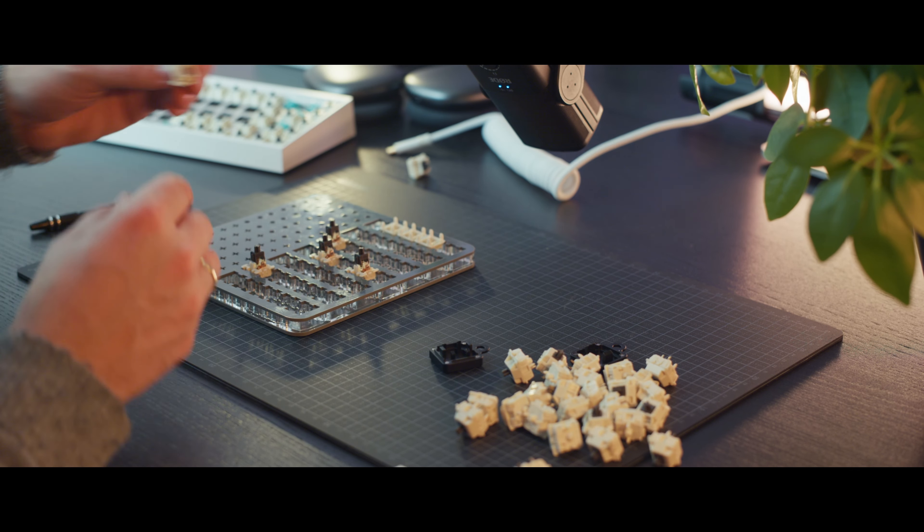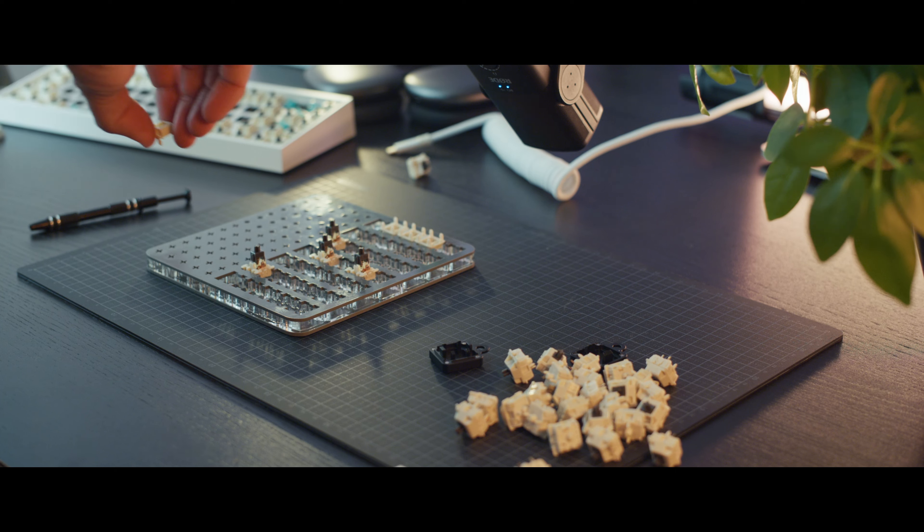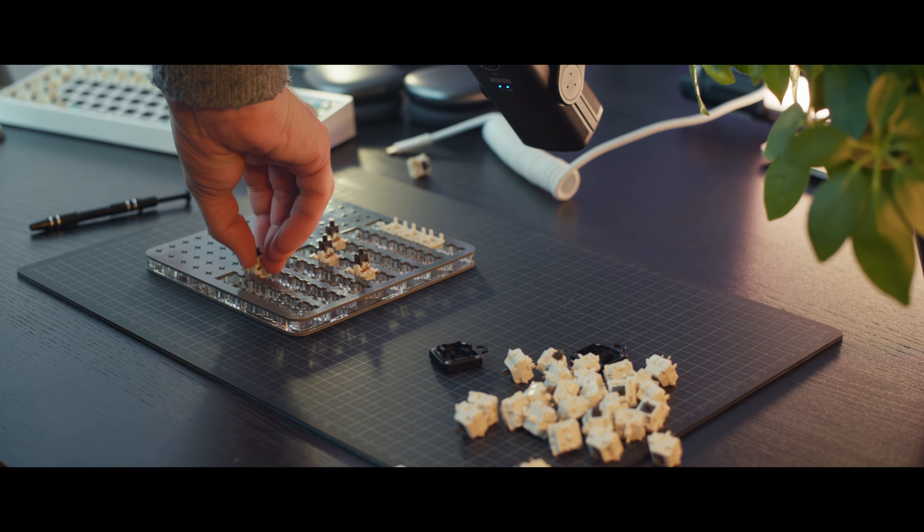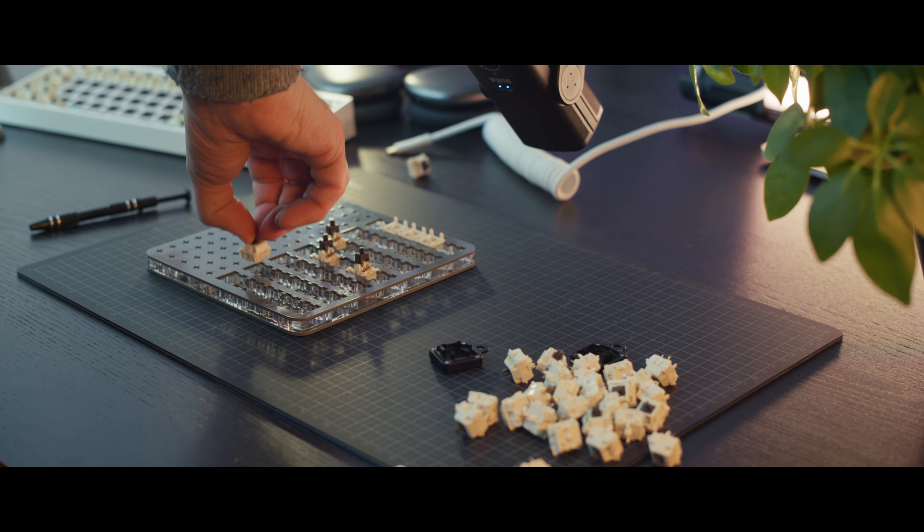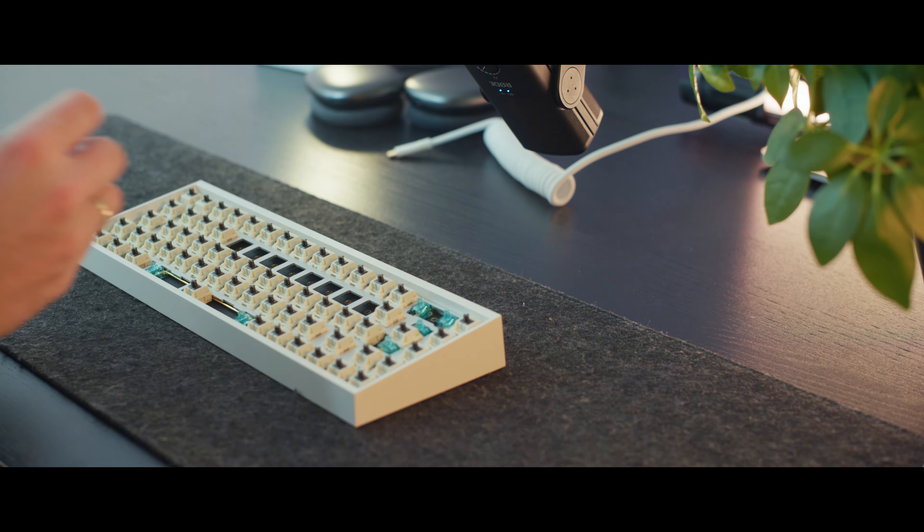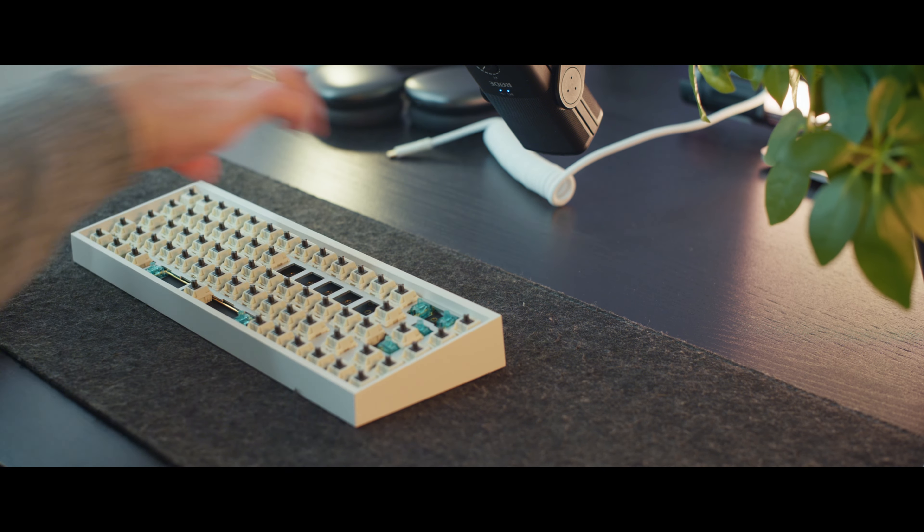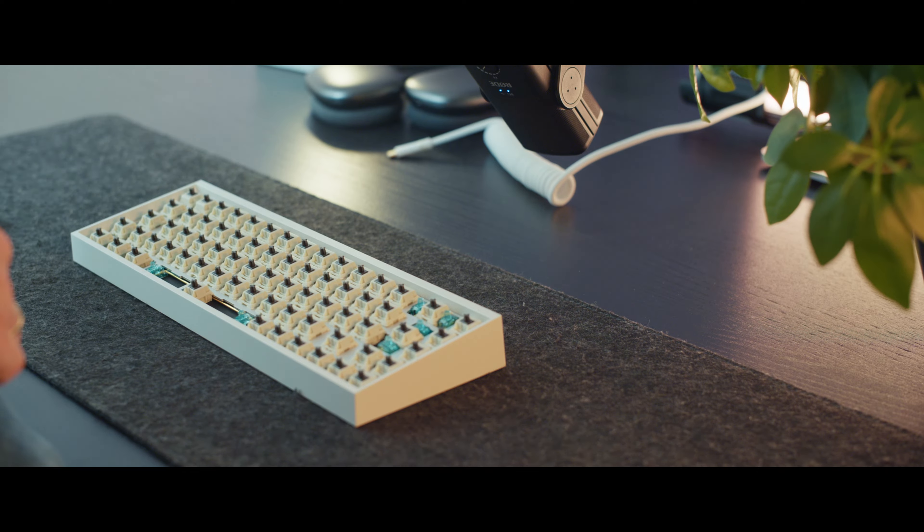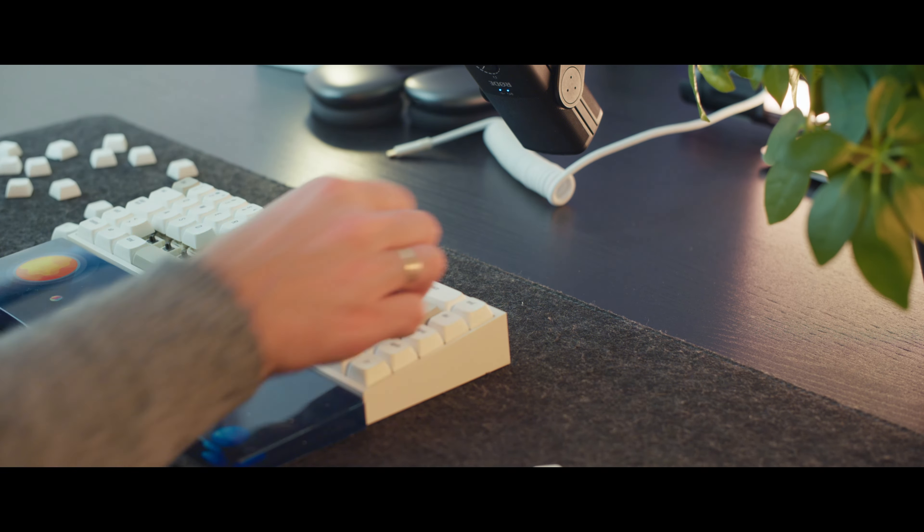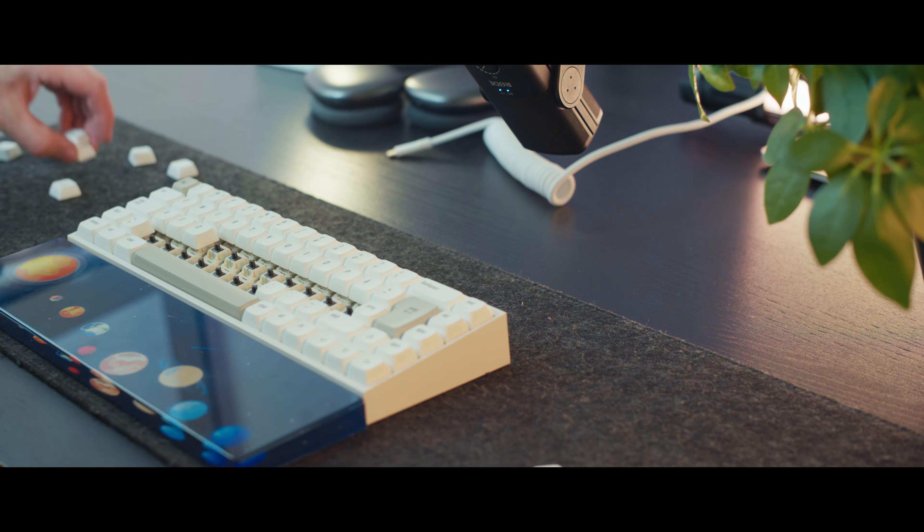Alright, that's pretty much it for this mod. When you're happy with lubing, it's time to reassemble the keyboard, get the PCB back into the case and screw it down. Then we'll add the aluminum plate, add your keycaps and enjoy your new build.